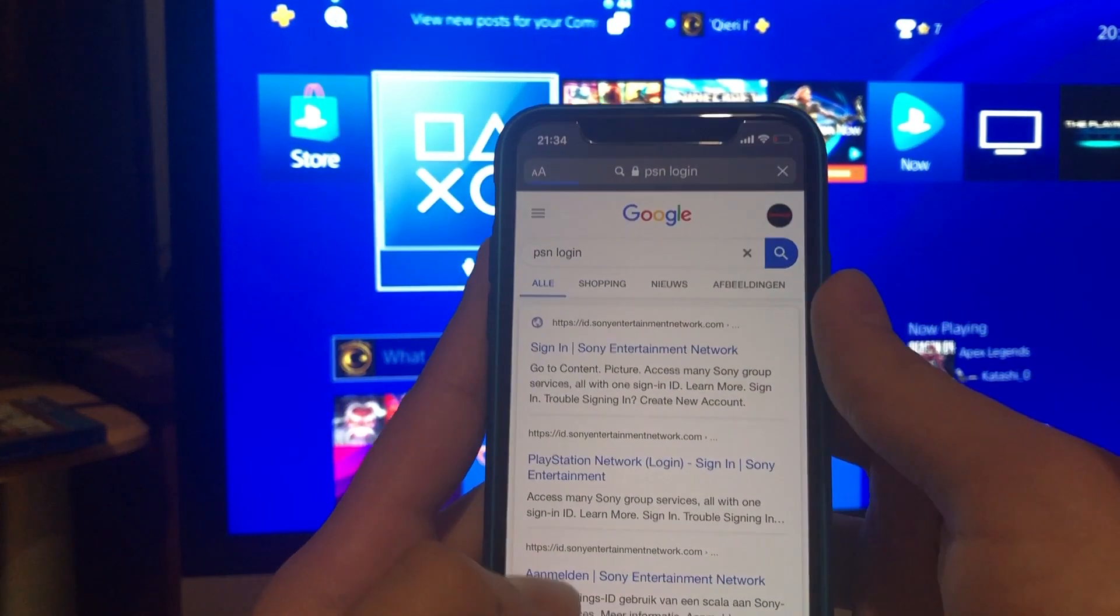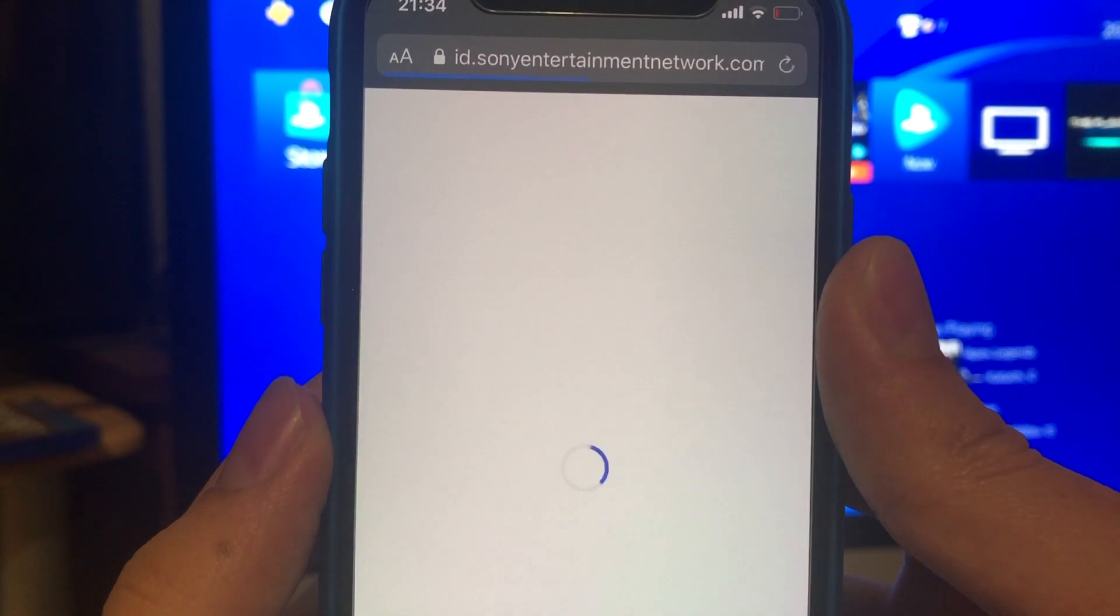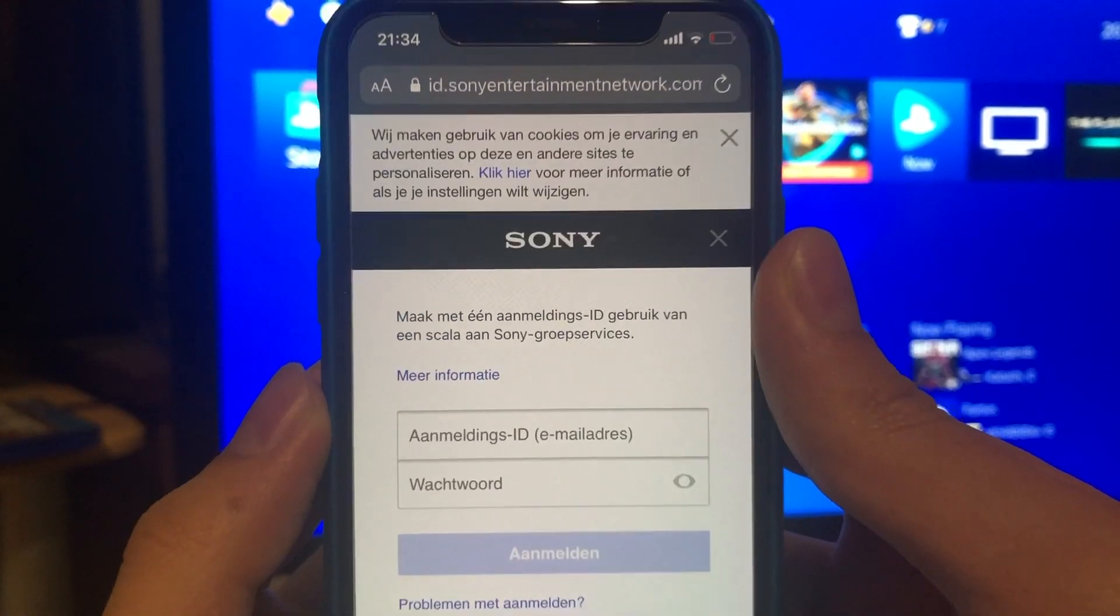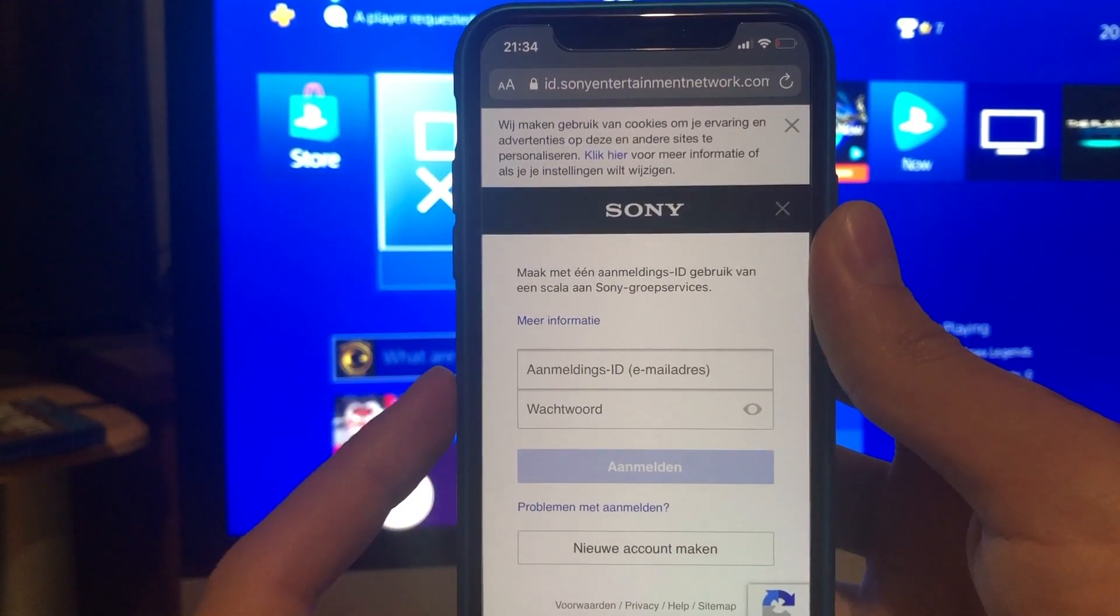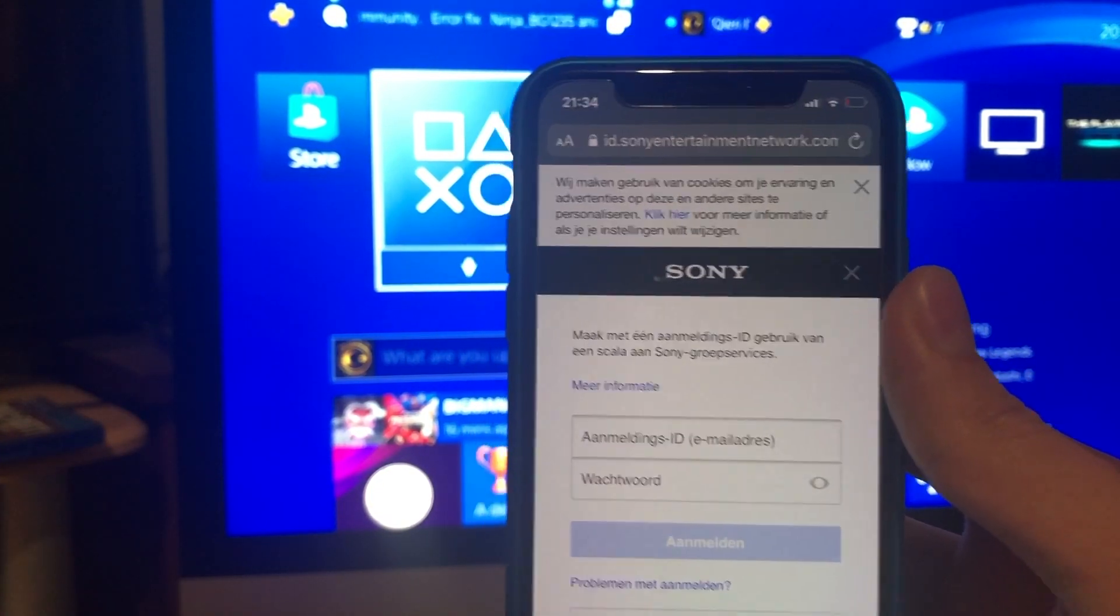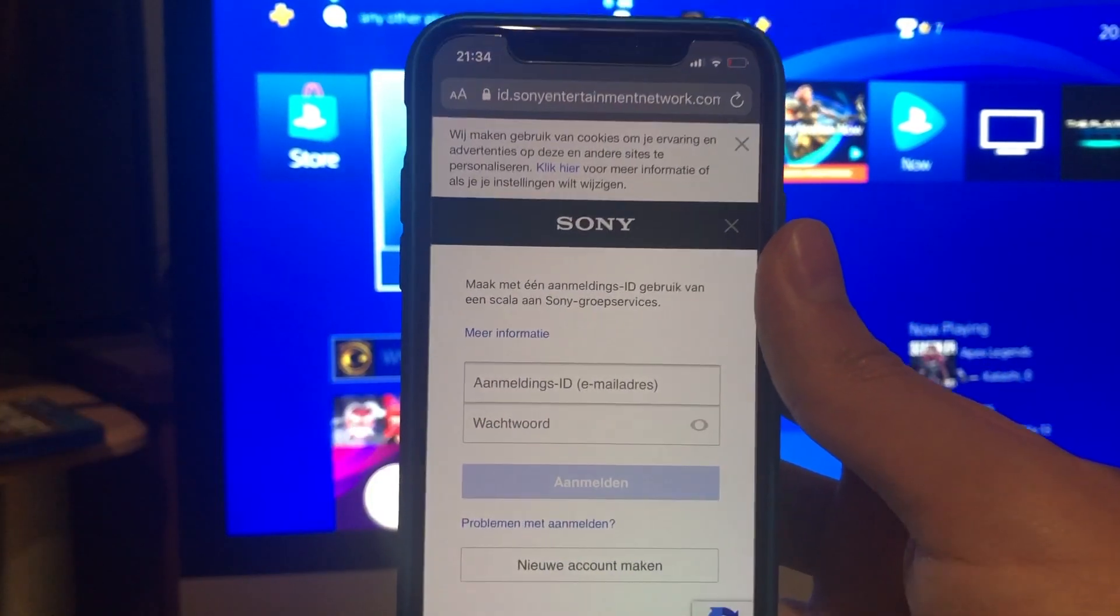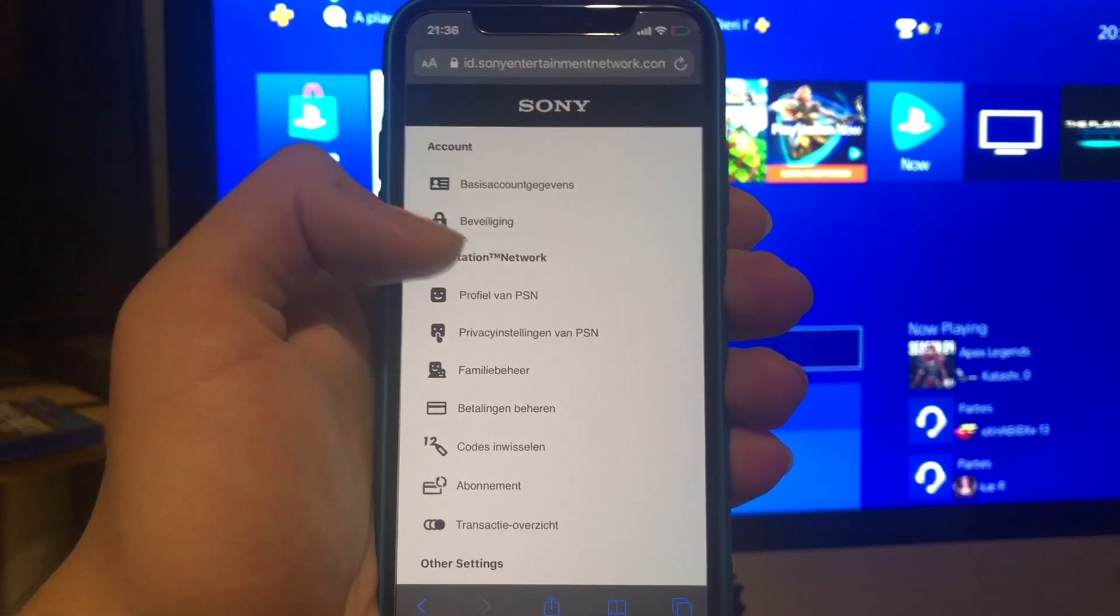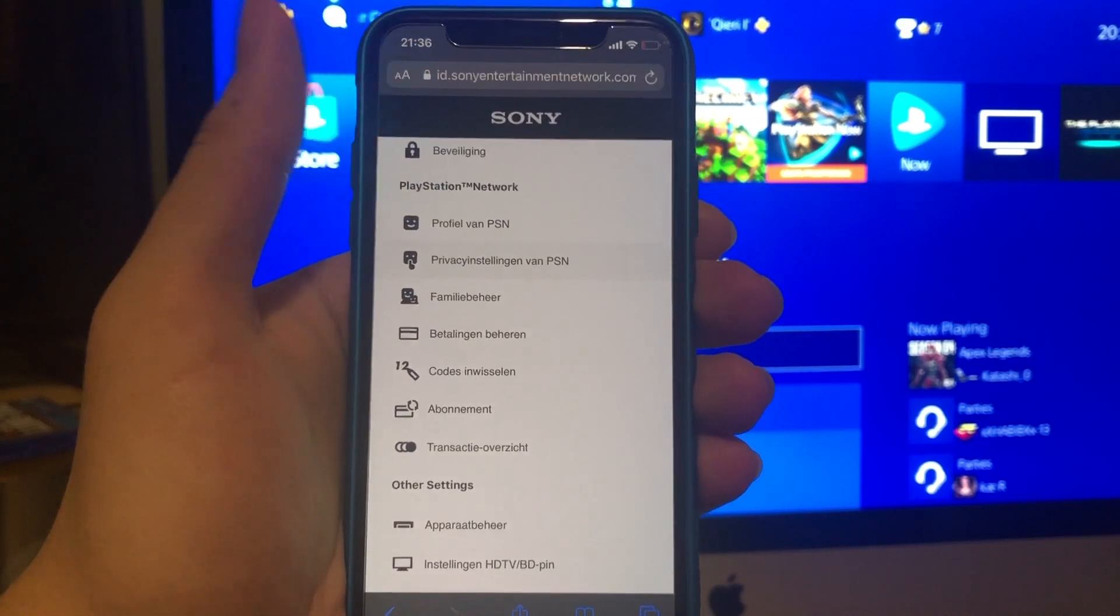Once you do that, click on the first one. You want to fill in the online ID and the password on the account you want to get your PayPal on. So just fill it in.